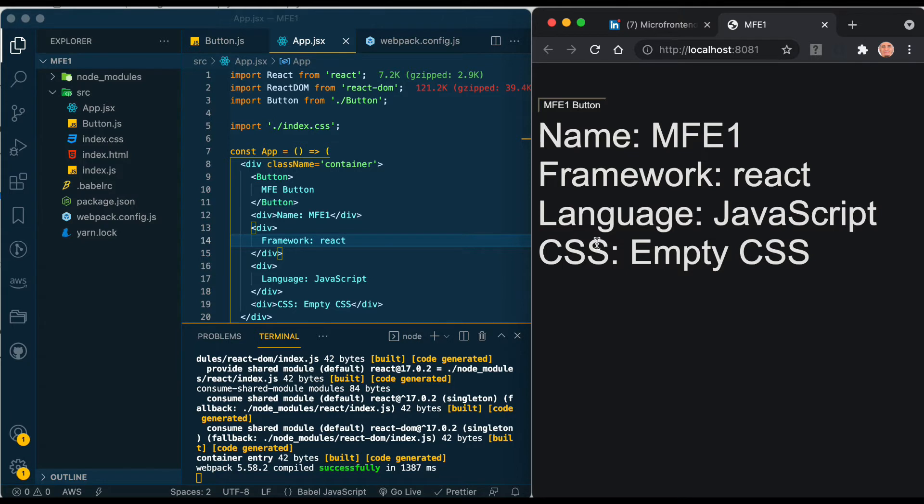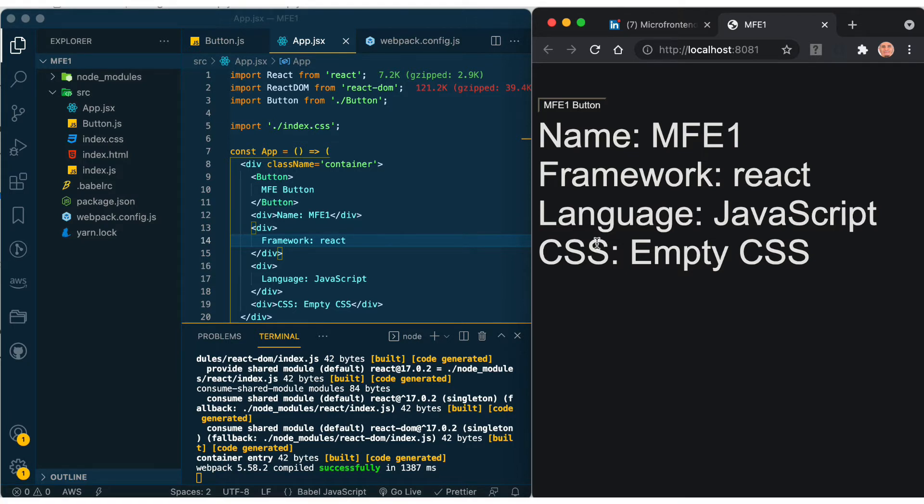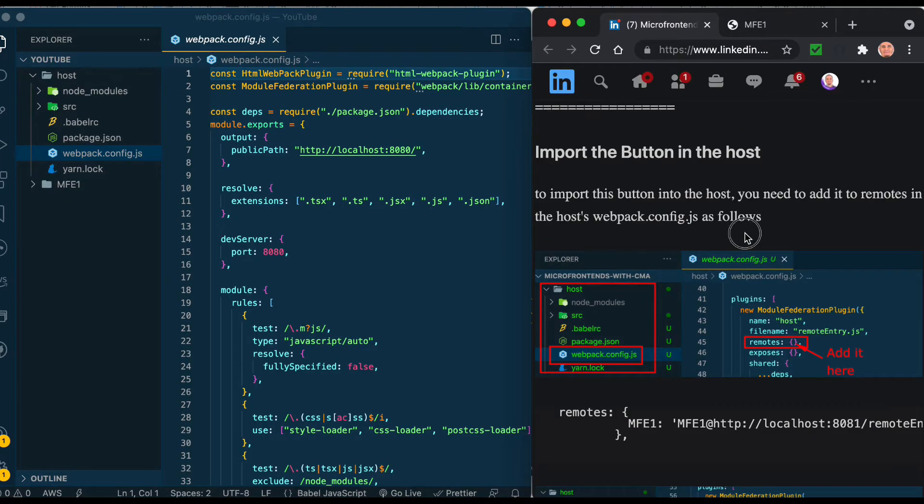It's not related to module federation - we will add the module federation right now.